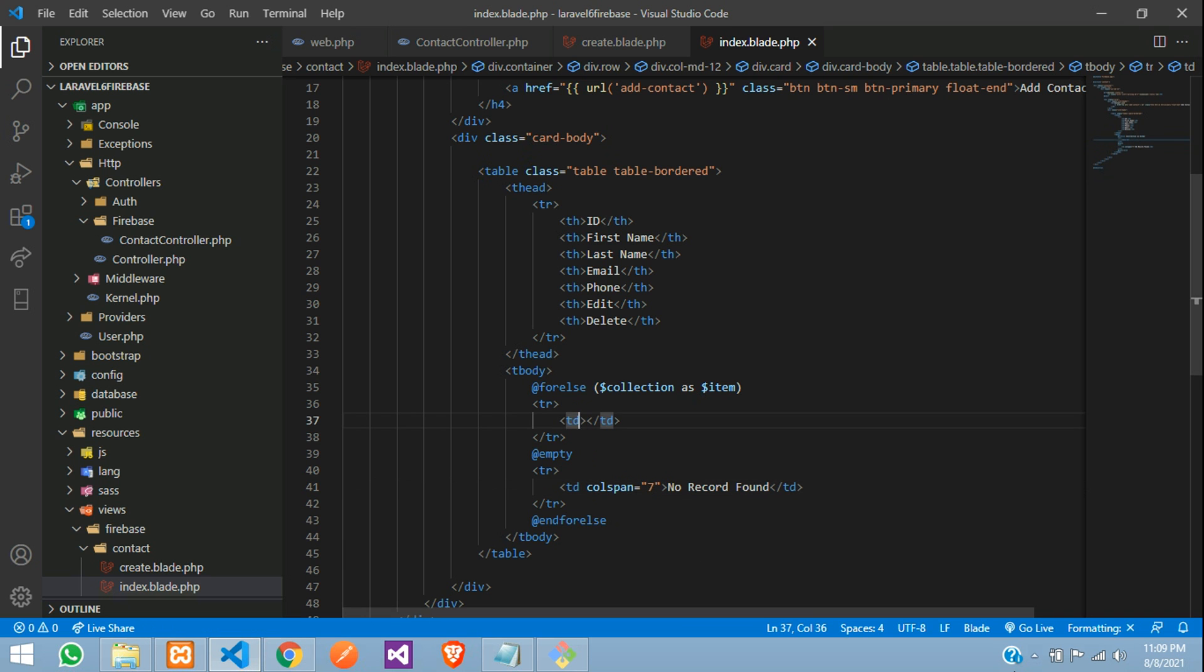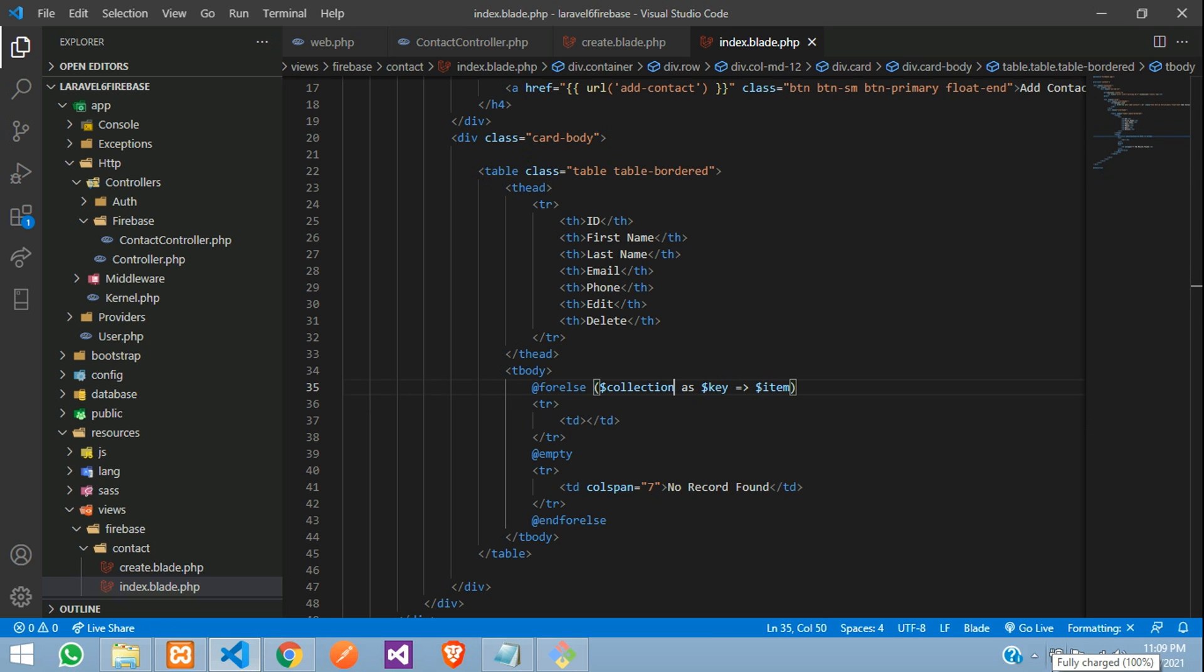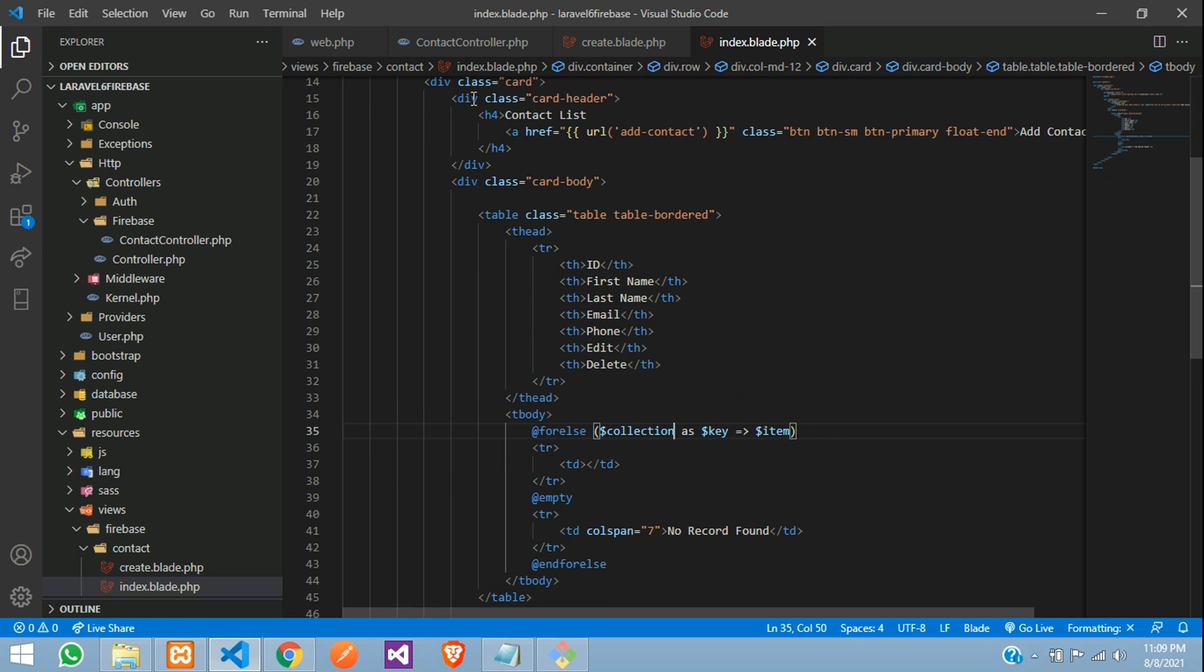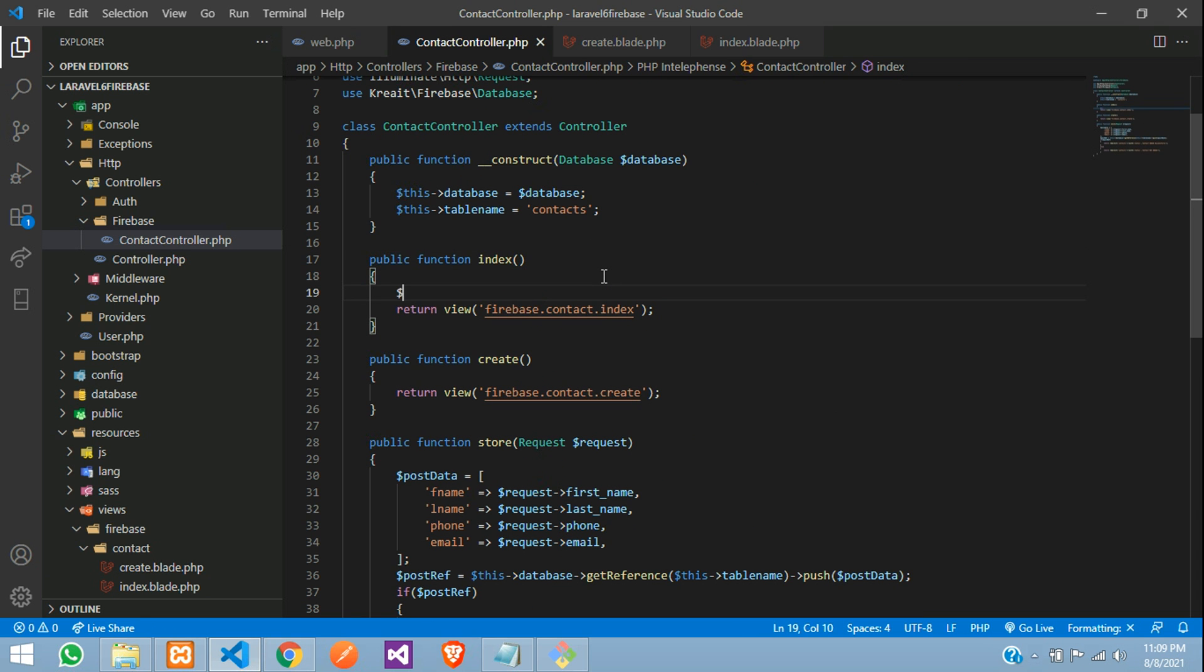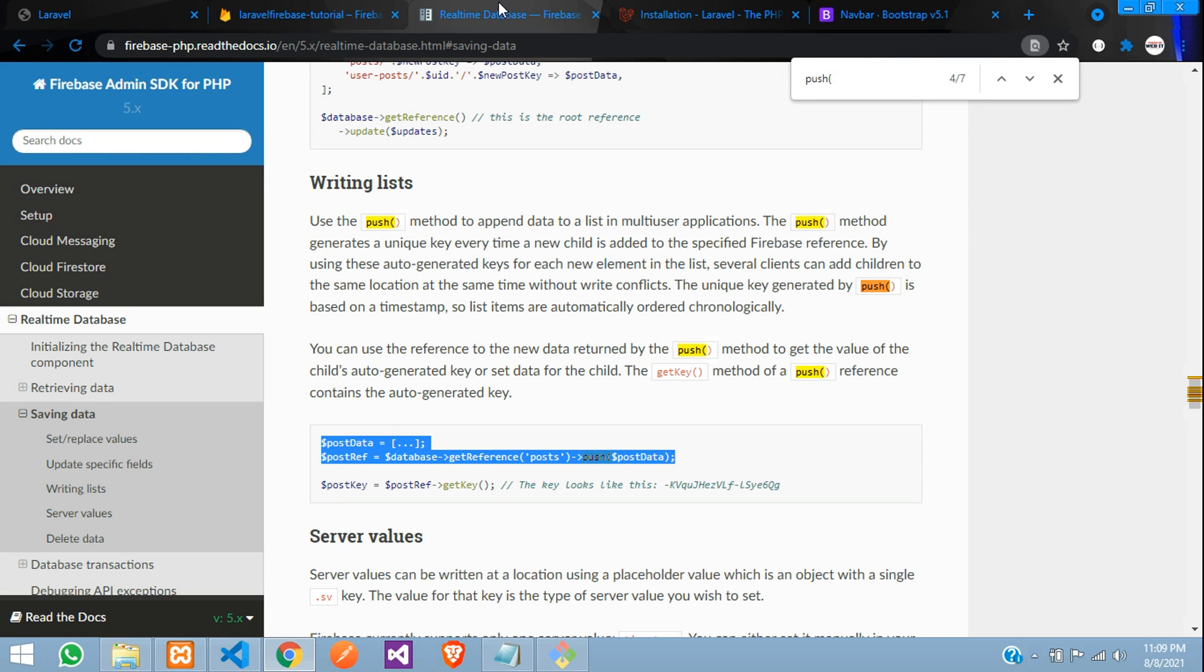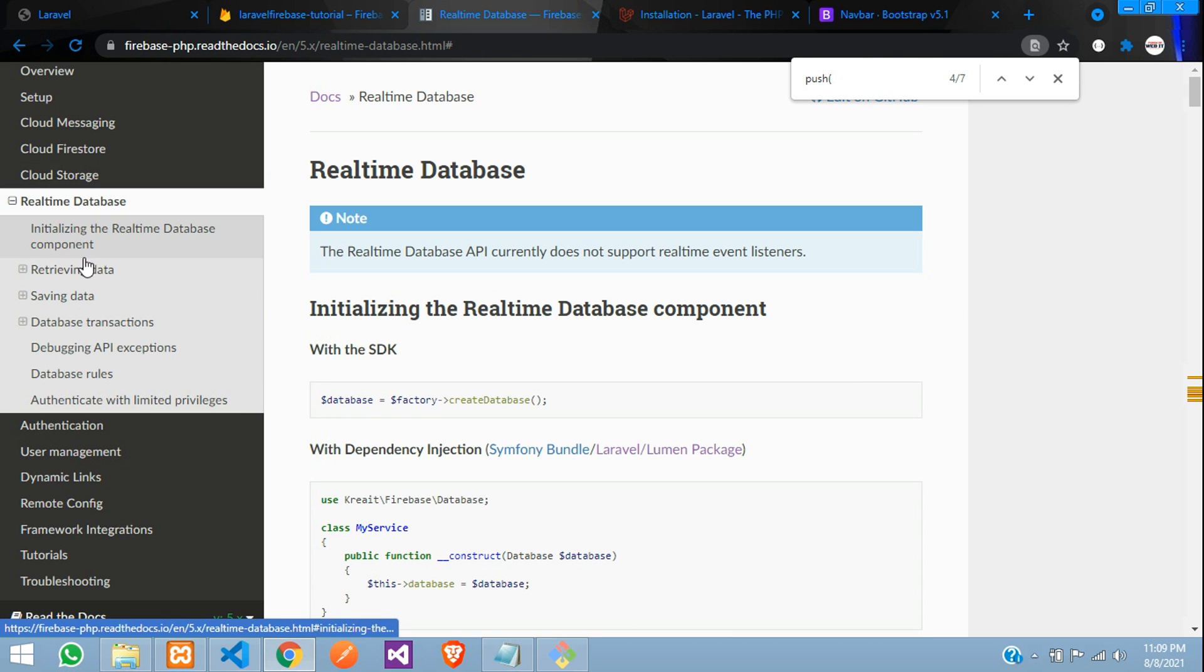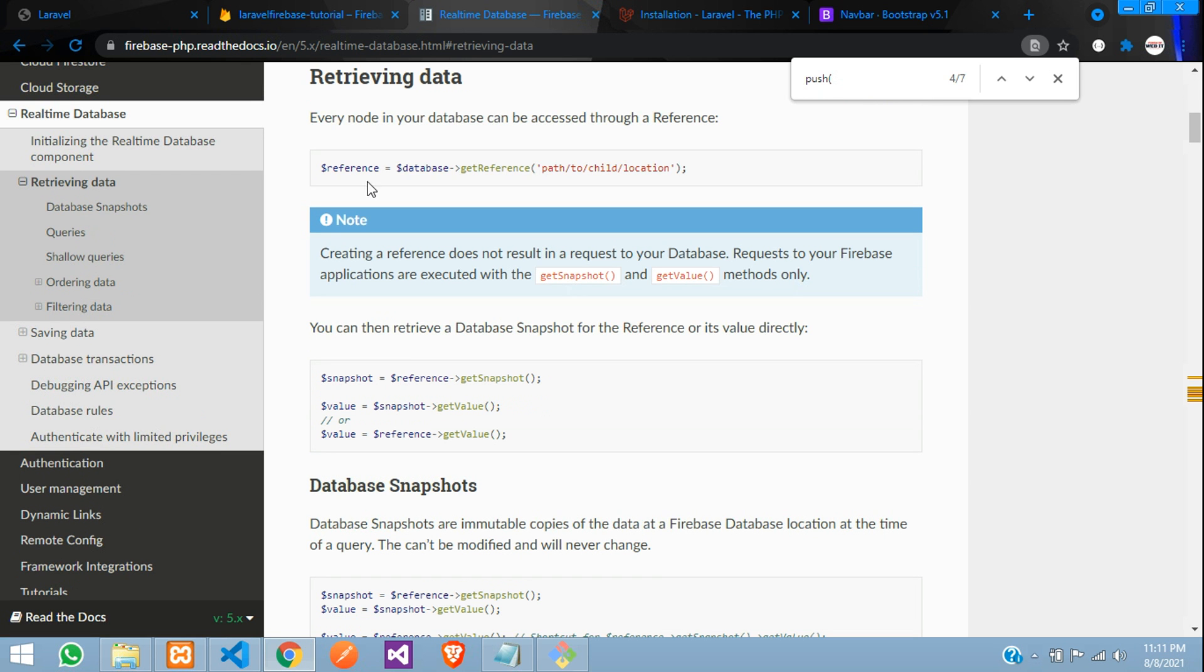And now, here your ID will be dollar key of items. So what collection of data you are going to get, let's go to contact controller. At this index function, we need to call that. So how will you get the data?